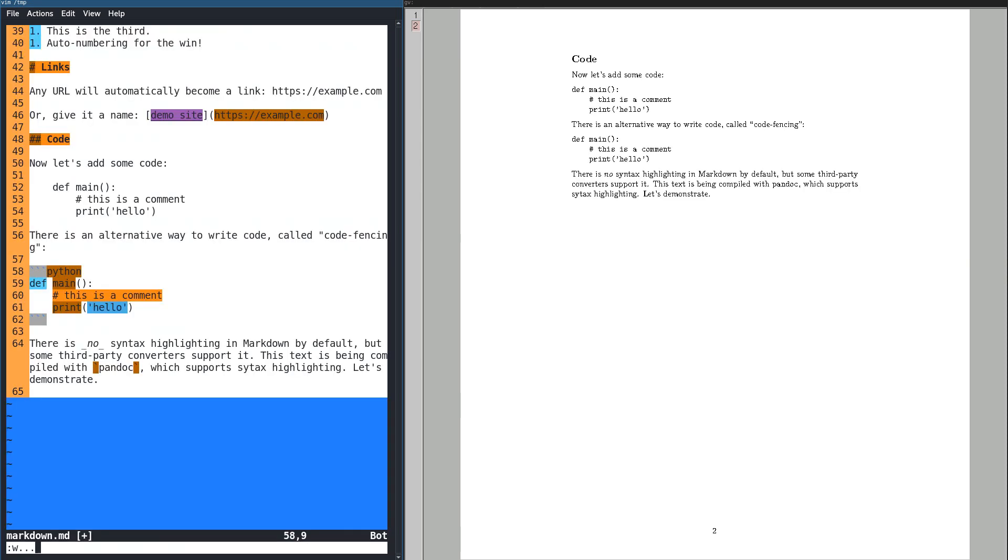Some parsers, including GitHub, allow you to add the name of the language when you use code fencing, which allows syntax highlighting. This works for many common languages and data types such as JSON.